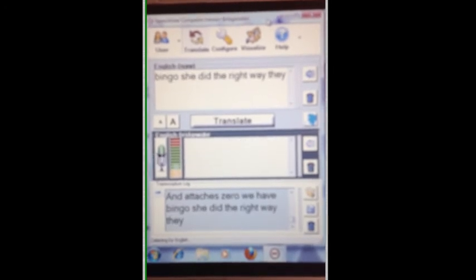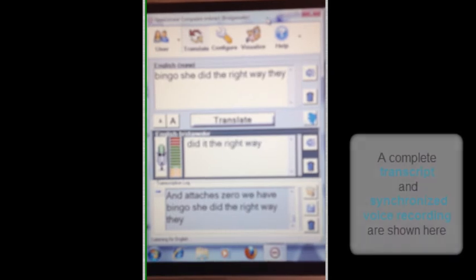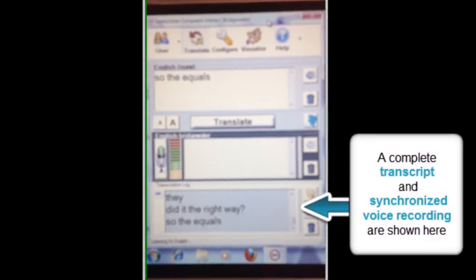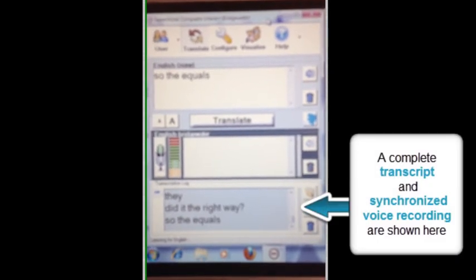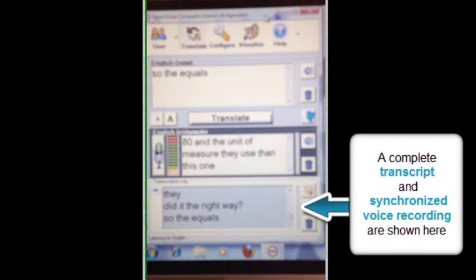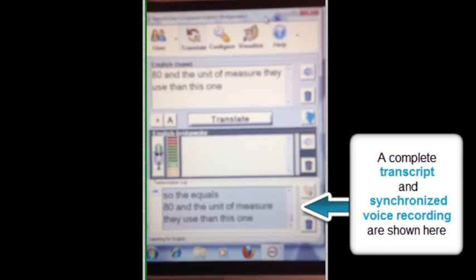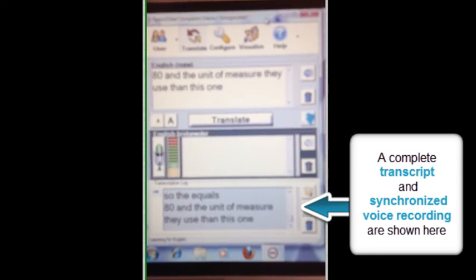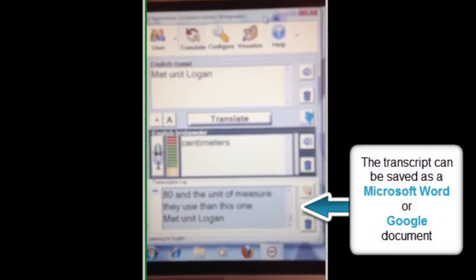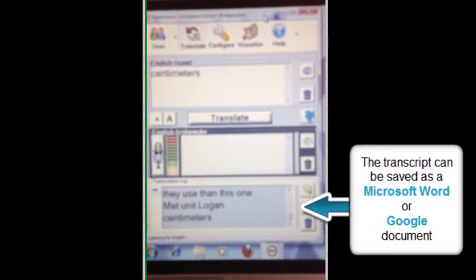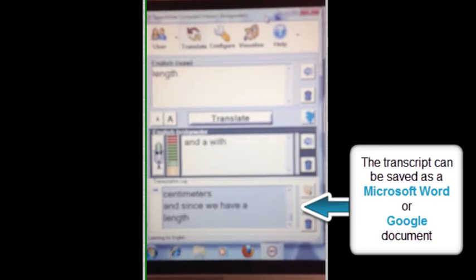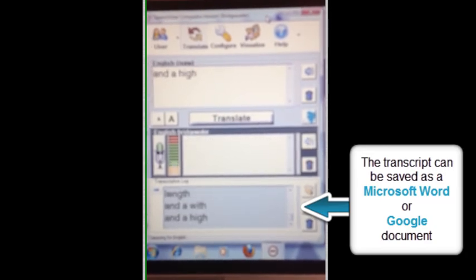So v equals 80, and the unit of measure they used in this one is centimeters. And since we have a length and a width and a height, it needs to be cubic centimeters.